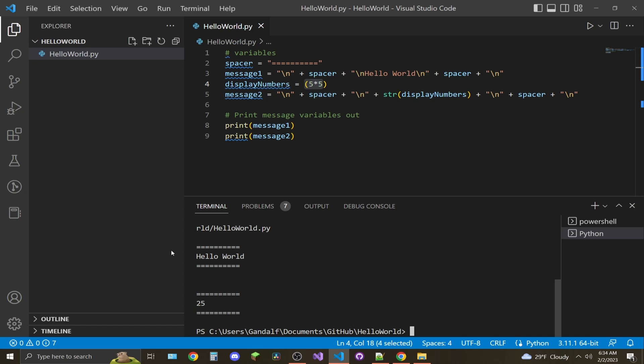There you go. Pretty straightforward: how to download VS Code, download Python, get the Python extensions, and run a basic hello world script. Hope you guys enjoyed. Please like the video and subscribe to the channel. Thanks.